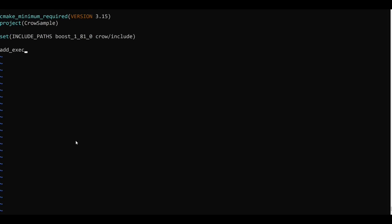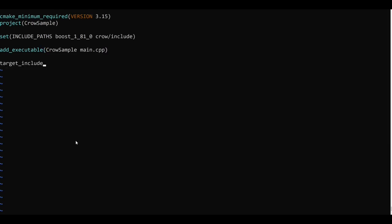So the header files of Crow are located in crow/include and the Boost header files are there in boost_1_81_0. Then I will add the executable and the source file will be main.cpp here. Then I will add the include directories to this target CrowSample and those will be public for now, and I will pass the include path variable here. So for now I think this minimum CMakeLists.txt should work.